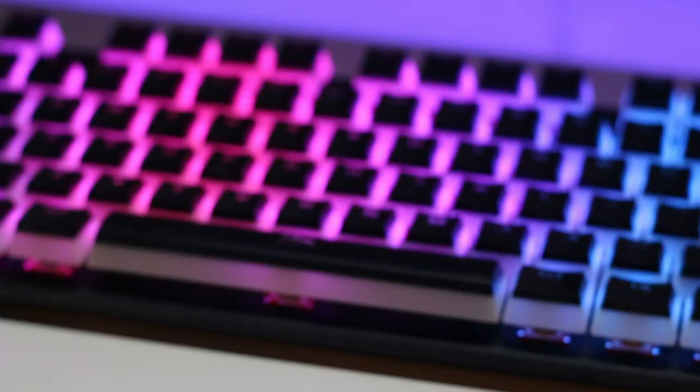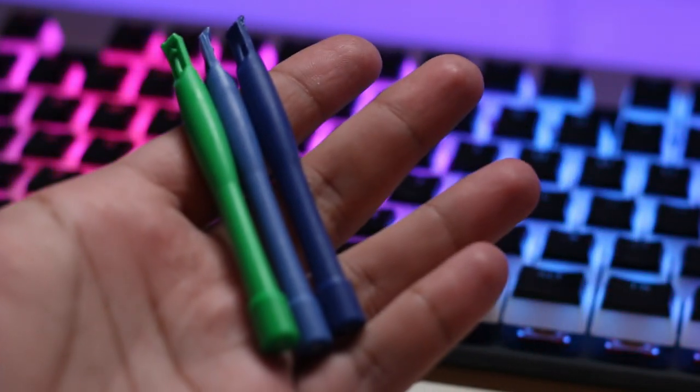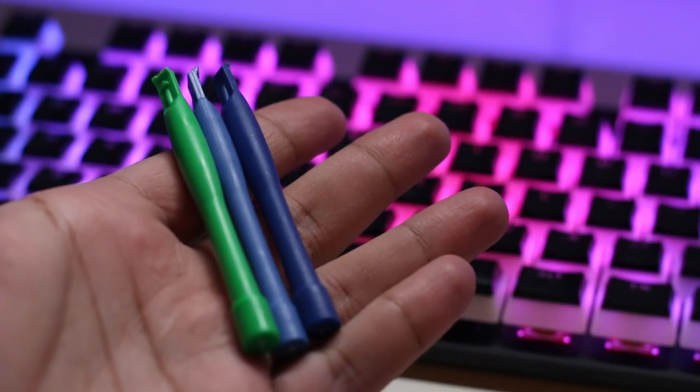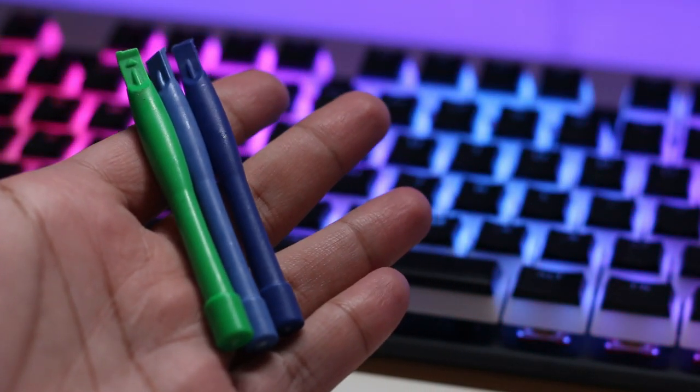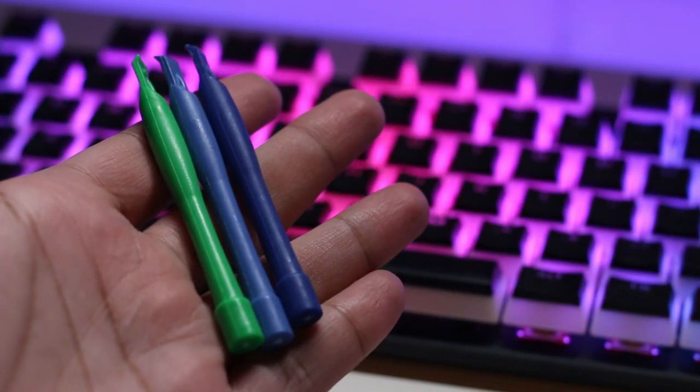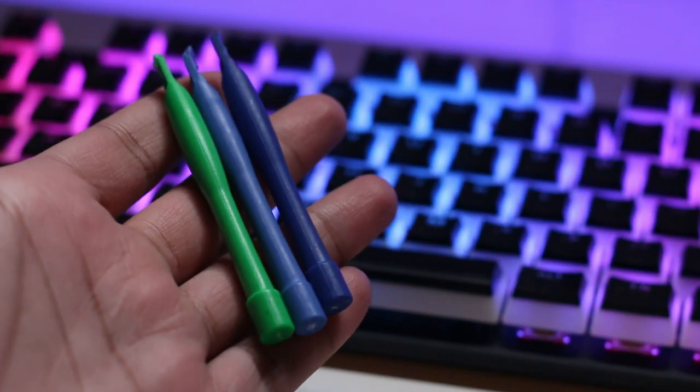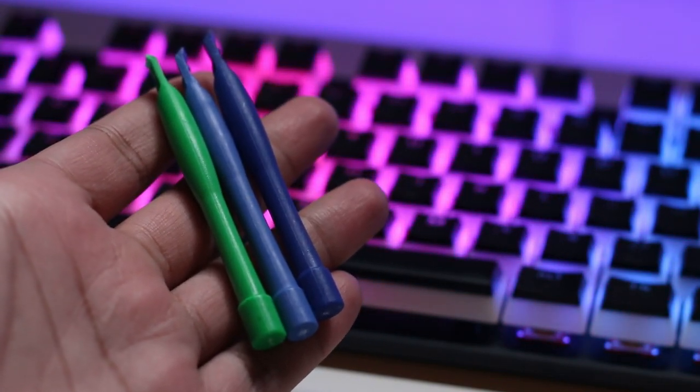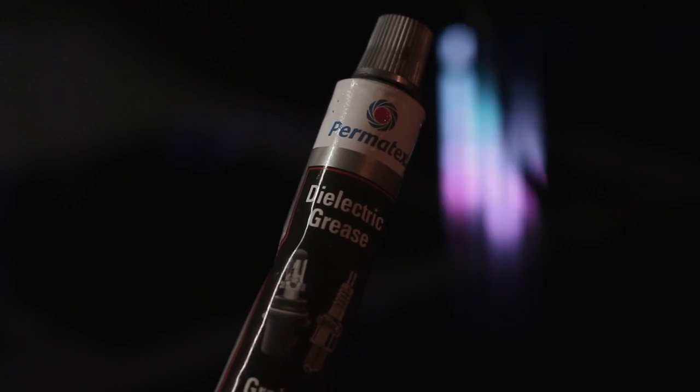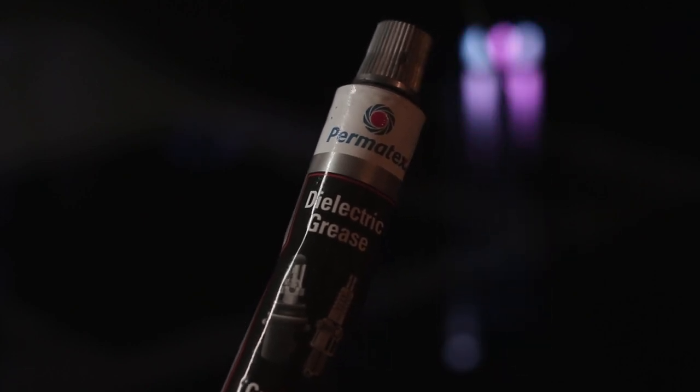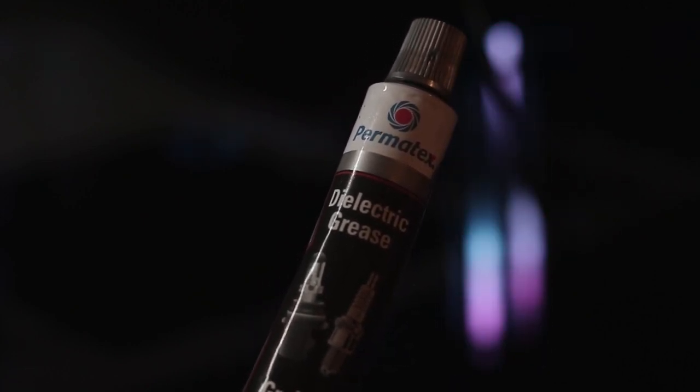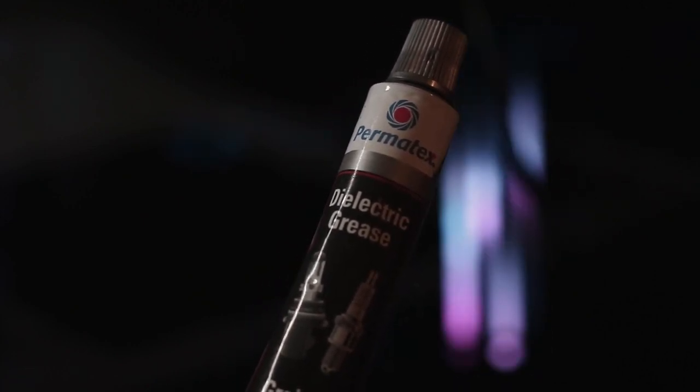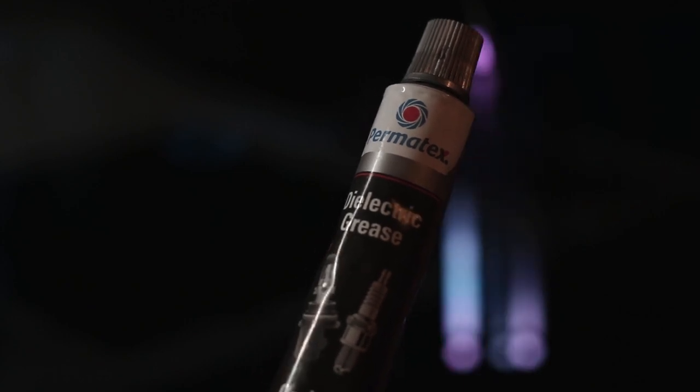You're also going to need either tweezers or a plastic tool of some sort to help push down the keycap stem in order to get your paintbrush inside the switch. In order to lube these stabilizers, I use something called dielectric grease. You can pick this up from your local hardware store or even your local Walmart.